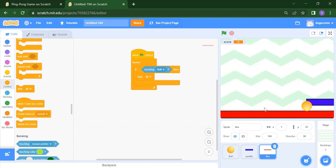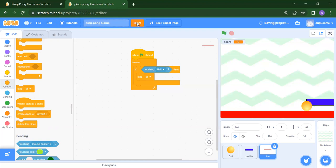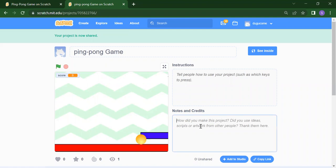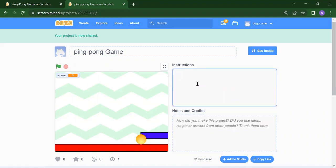So like that, we can create our Ping Pong game. To rename your project, instead of 'Untitled', remove it and write 'Ping Pong'. To share this project, click the Share button, copy the link, and paste it wherever you want. If you want, you can write down notes and instructions — whatever you want, you can put here. So like this, we can create our Ping Pong game.